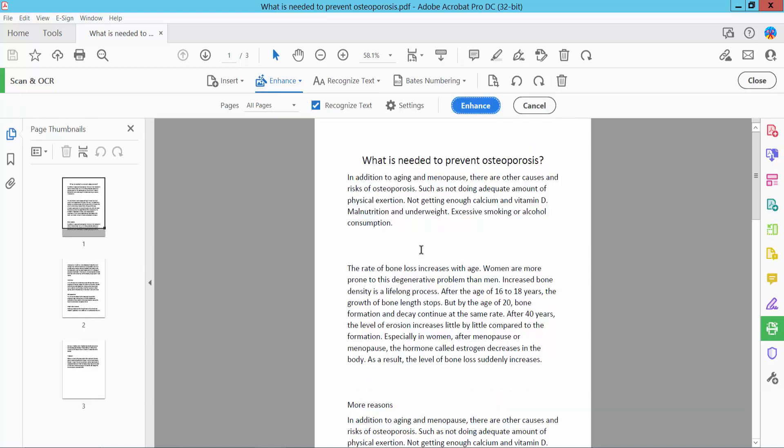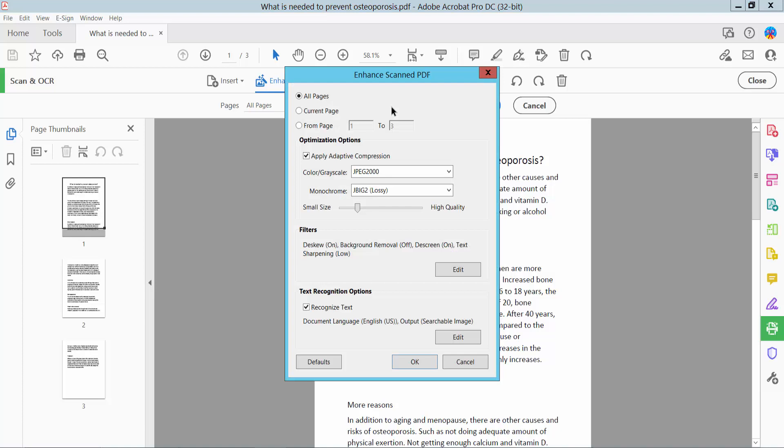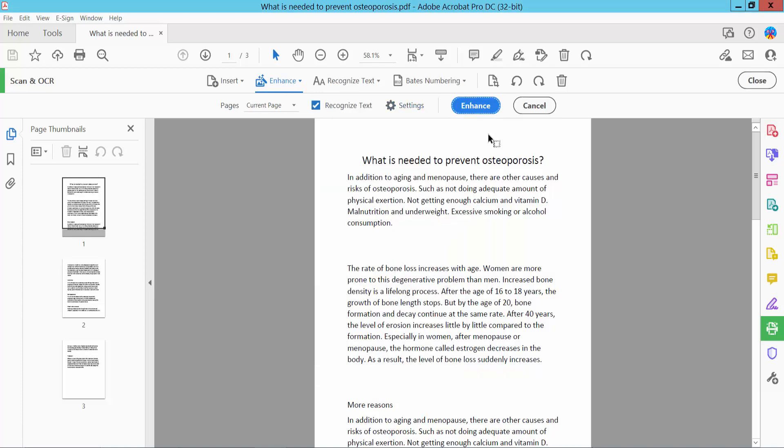Click the Settings option. Here we can select all pages, current page, or a specific page. Now click OK.